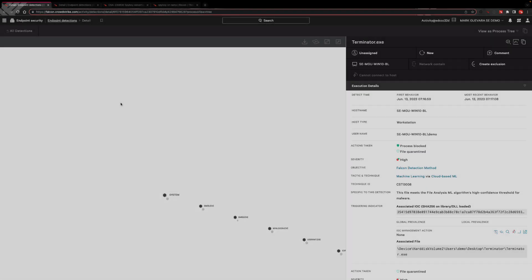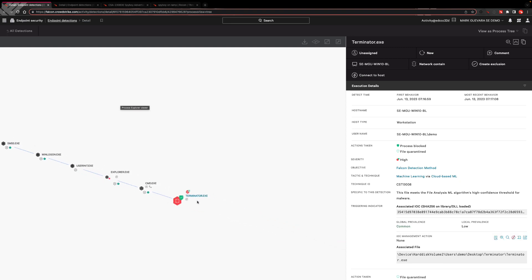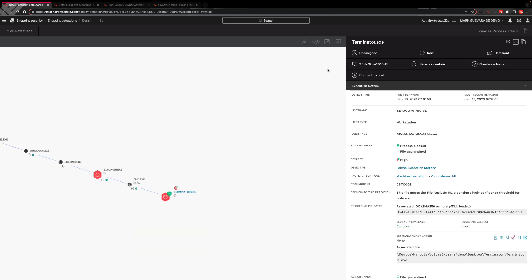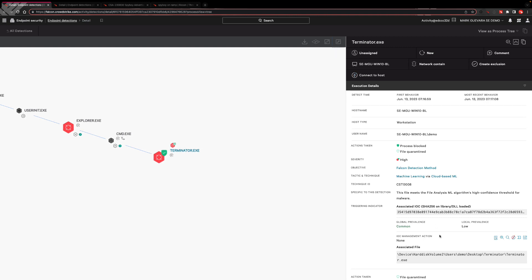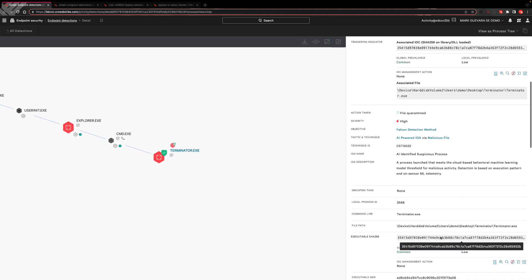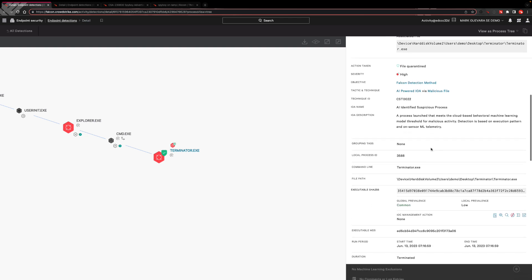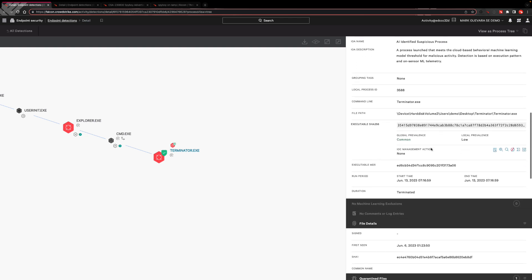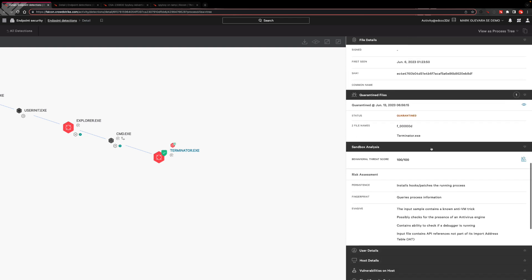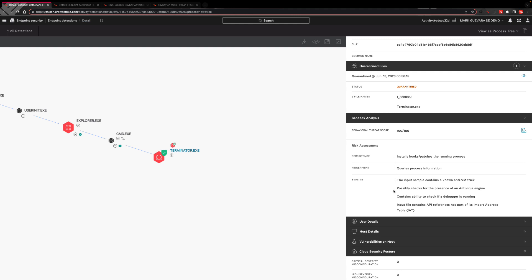Now, if we take a look in the Falcon UI, we can see that CrowdStrike automatically blocked this executable, categorizing this as a high-severity detection and using our AI-powered indicator of attack. CrowdStrike was able to see this in the wild for the first time, learn that it was bad, flagged the tool, blocked this file, and alert customers of this threat, all thanks to the advanced AI of the Falcon platform.